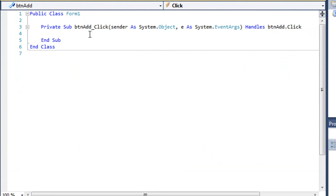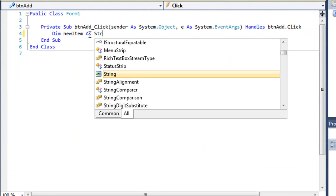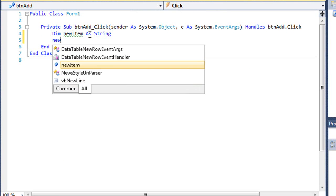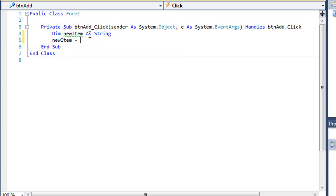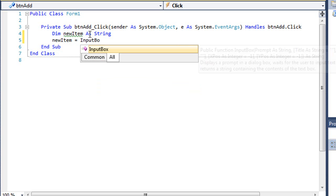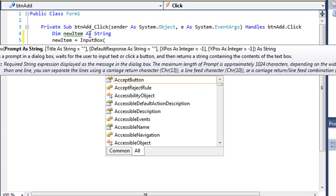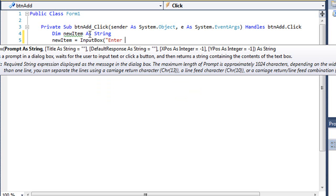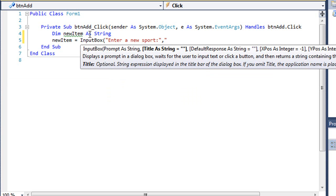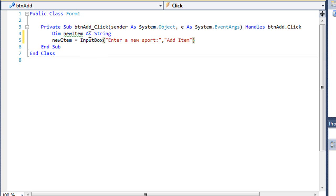I'm going to dim a variable called newItem as string, and we'll use an input box with a prompt of enter a new sport and a title of Add Item.